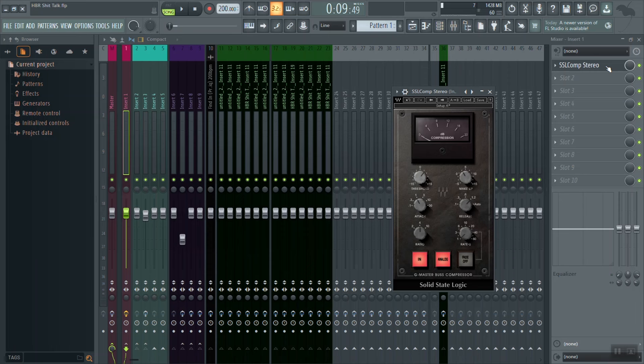Now as far as the attack and release times, first thing I'm going to do is set my attack all the way slow, then I'm going to set my release all the way fast. This is going to give the compressor its most transparent sound. Checking out each time to see which one sounds the best.